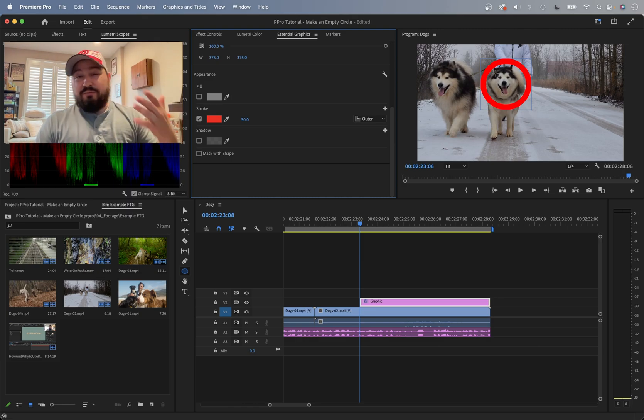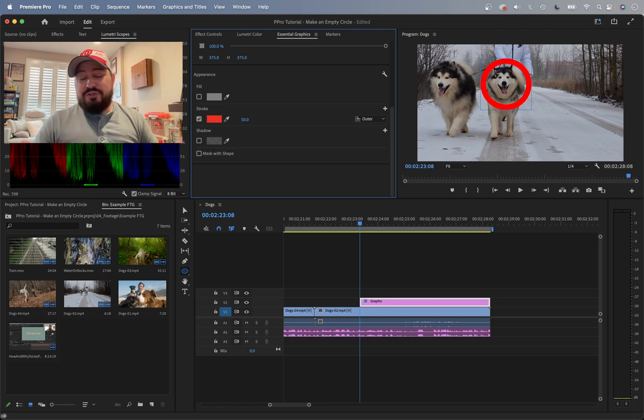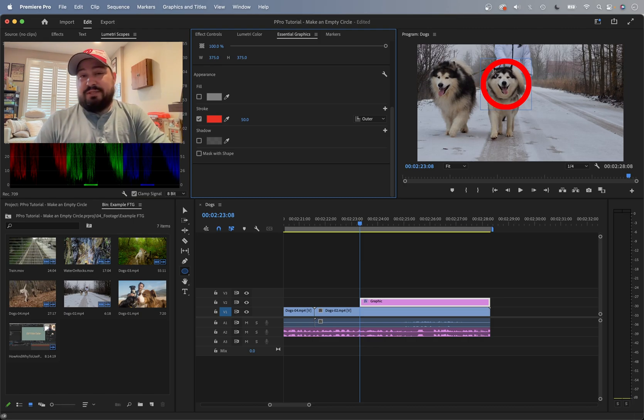You can also do this for a rectangle. I'll probably make another video just like this one, but just show you how to do a rectangle. Doing this the same way using the rectangle tool instead, doing all the same stuff in Essential Graphics.